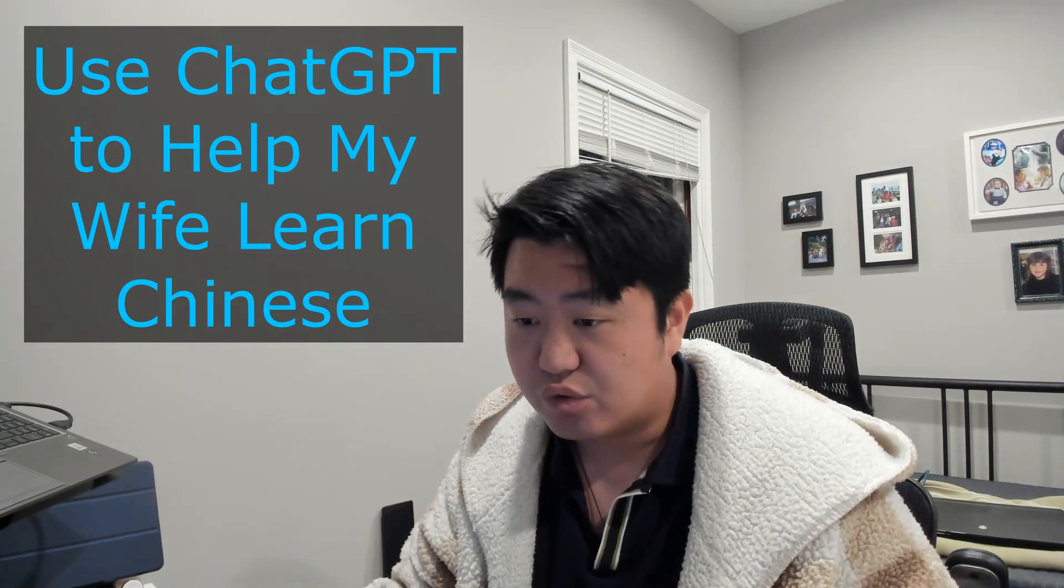Hey everyone, welcome to yet another episode of Coffee Time with Mr. Ying. Happy Thursday, right? I thought to drop this quick episode with you guys to check out one of the new implementations that I did for my wife actually, because she's learning Chinese.